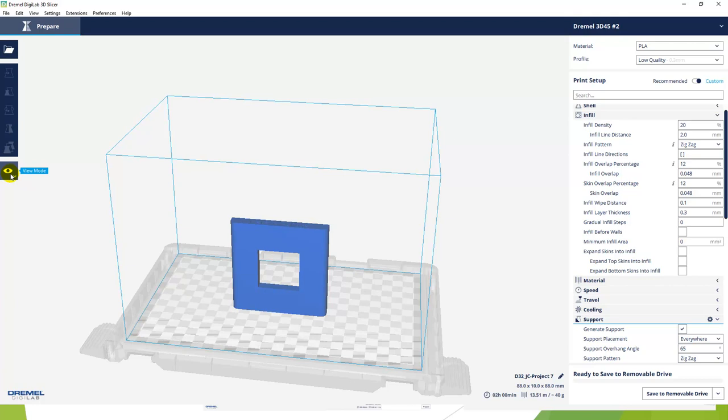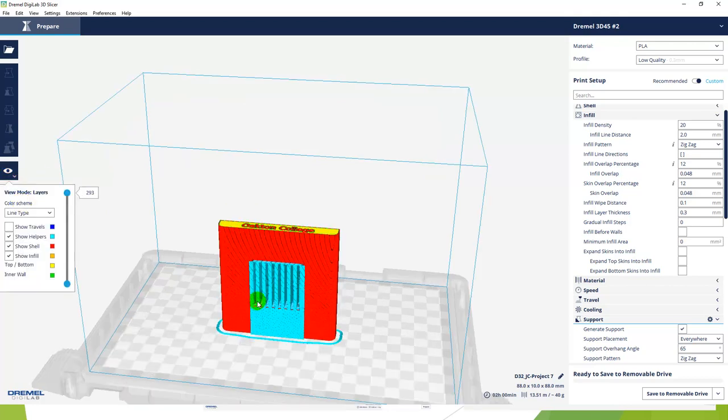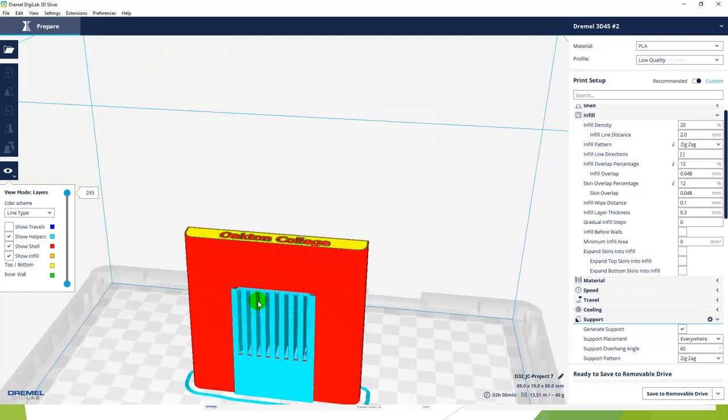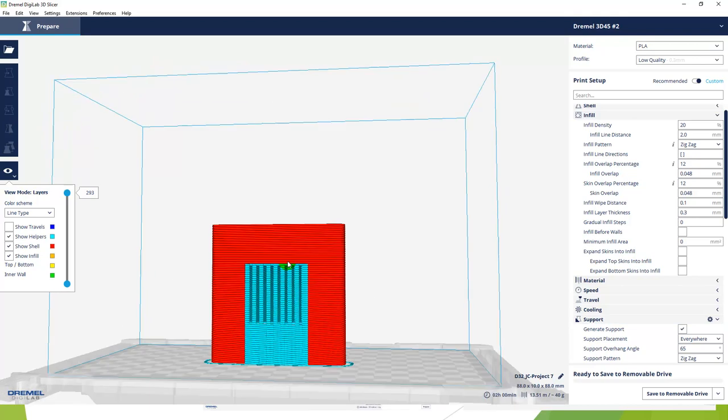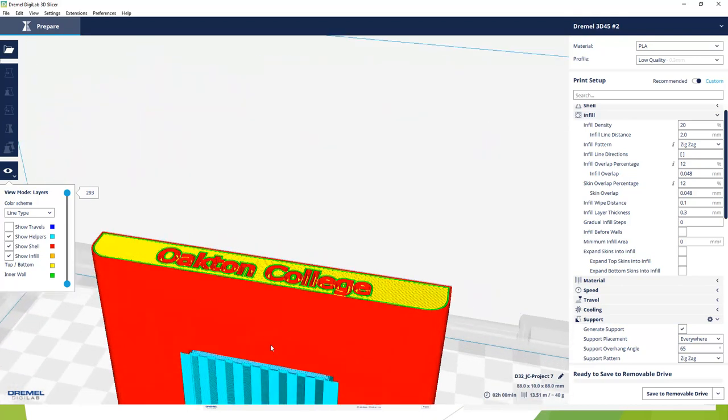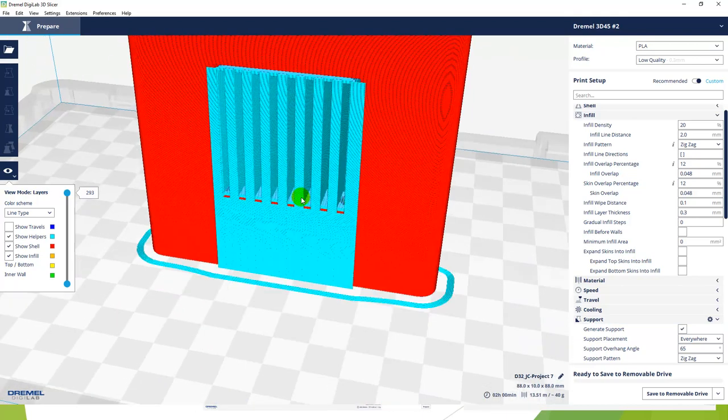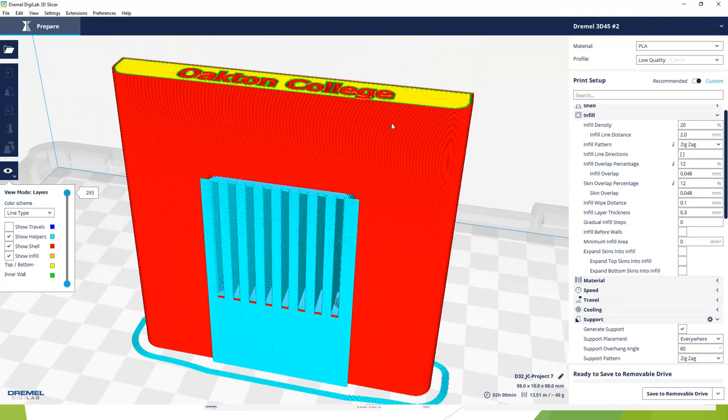When we look at support, I have it checked off, which means it will generate that. We won't see anything until we prepare it. So we bring the file in, then we set the material and the quality, and then we hit prepare. It'll give us an estimate of how long it will take to print that project - it's estimating two hours even. Then we can go over to this view mode and we can look at the layers.